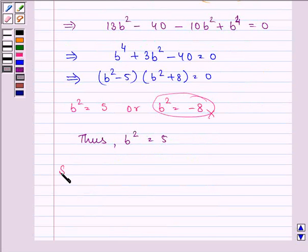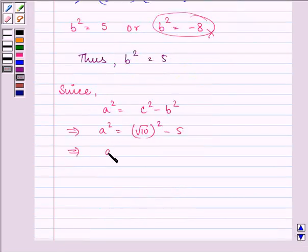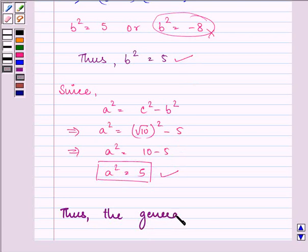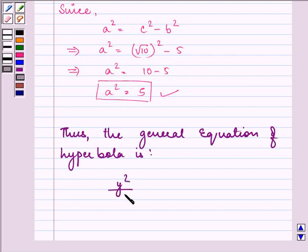Now, since a² = c² − b², we can find the value of a². That will be (√10)² − 5 = 10 − 5 = 5. So a² = 5. Now we know the value of both b² and a², and the general equation of the hyperbola is y²/5 − x²/5 = 1.